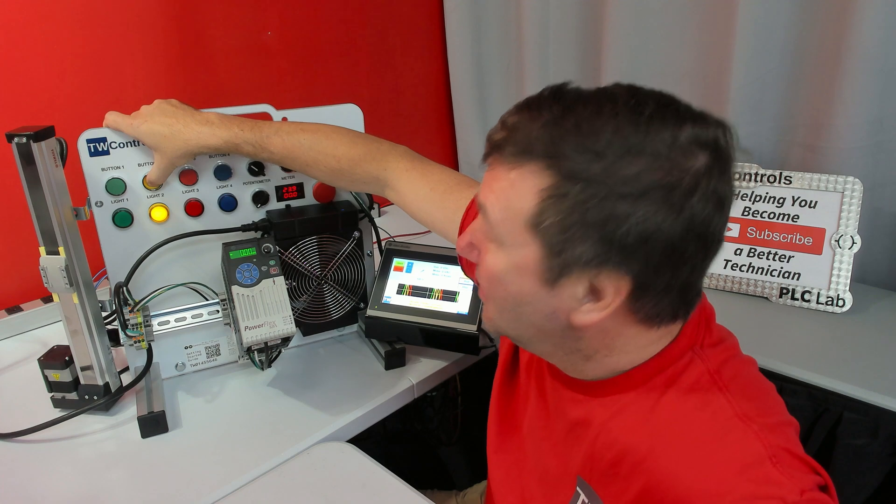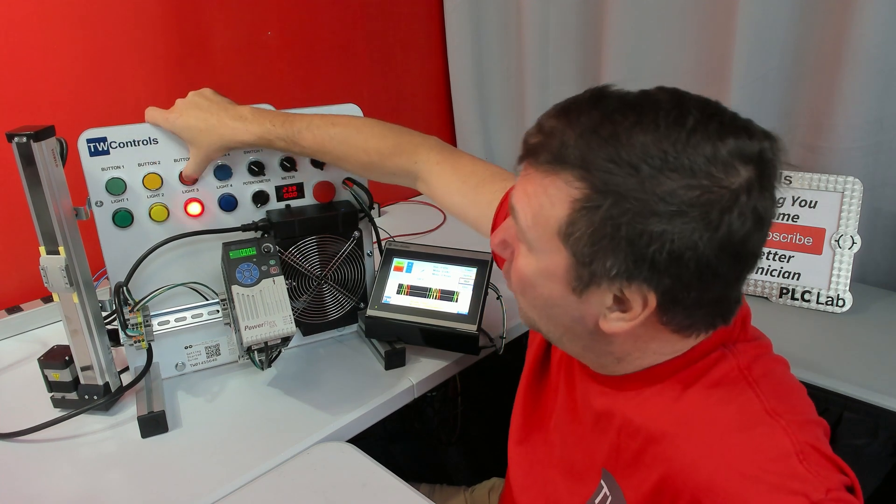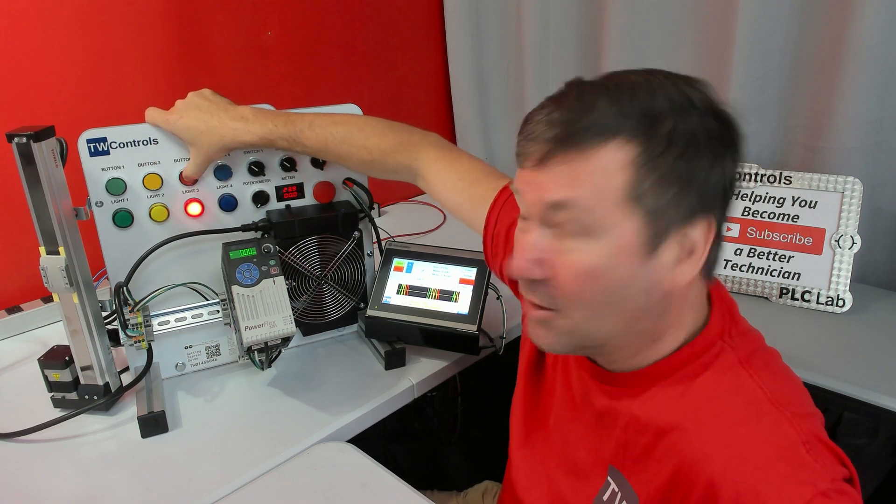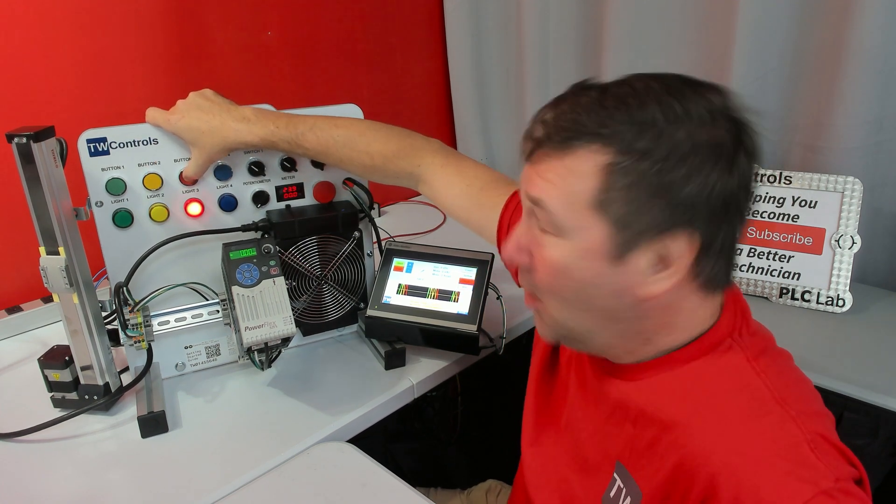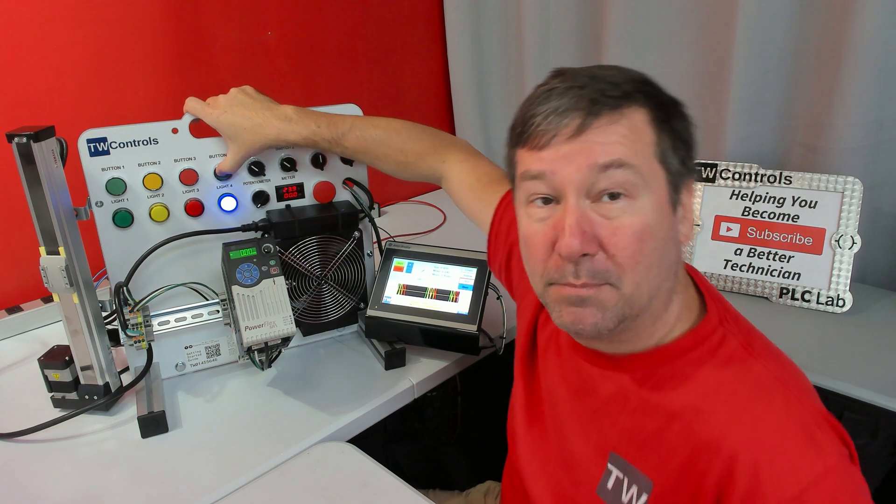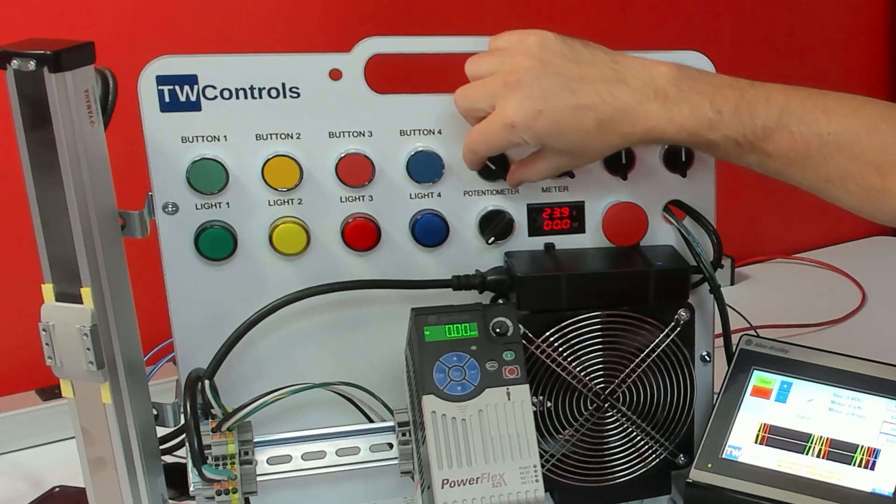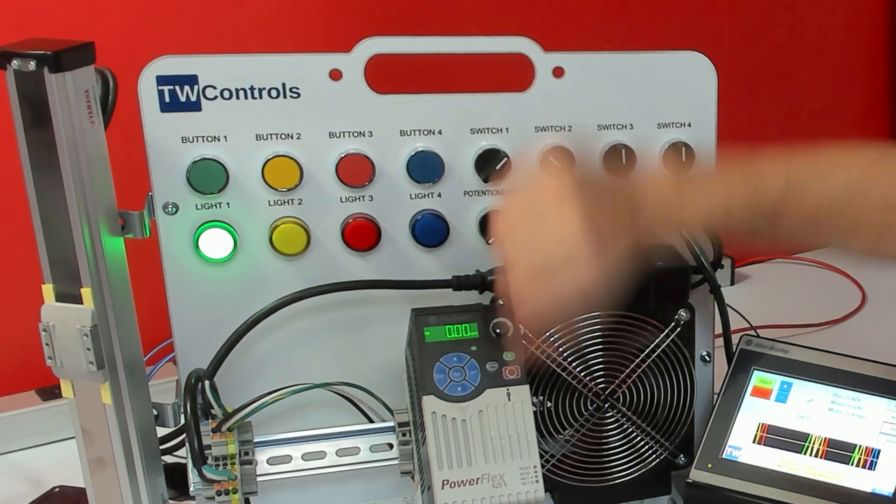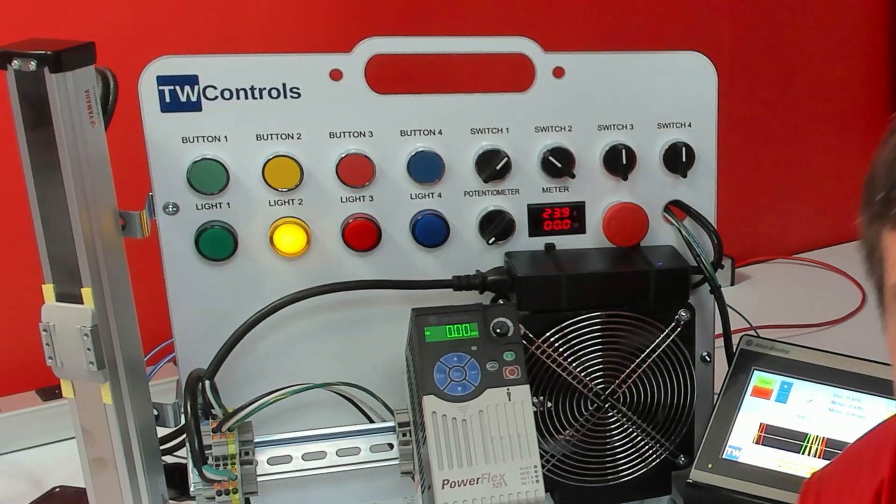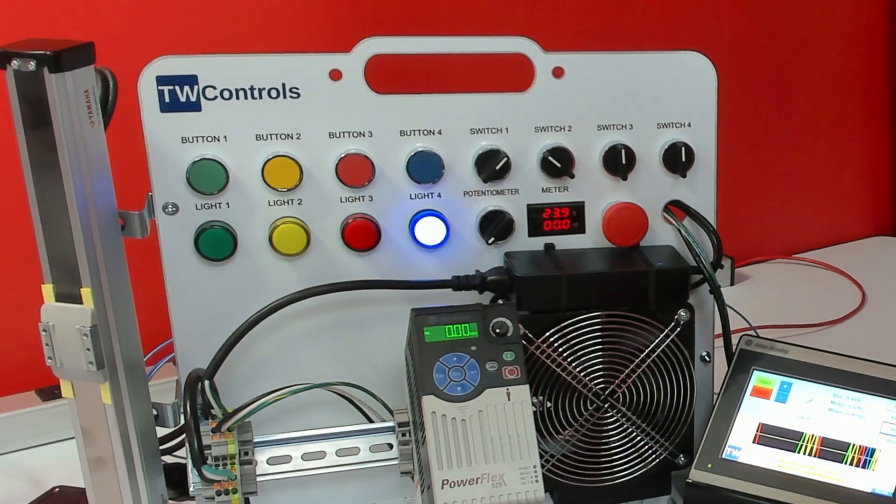The yellow button, the yellow light will come on. The red button, the red light will come on. And the blue button, the blue light will come on. And if we switch switch one, then it'll sequence through the lights.